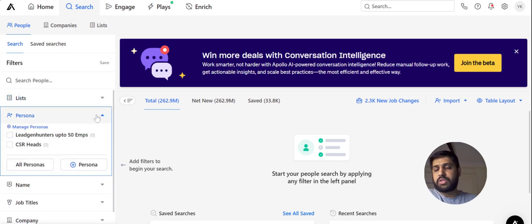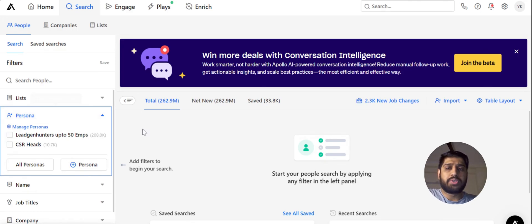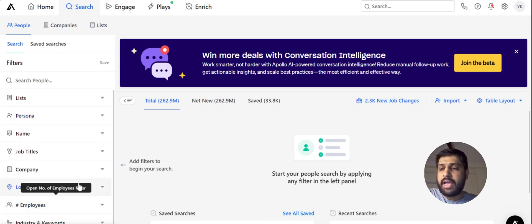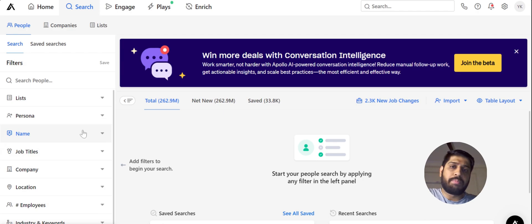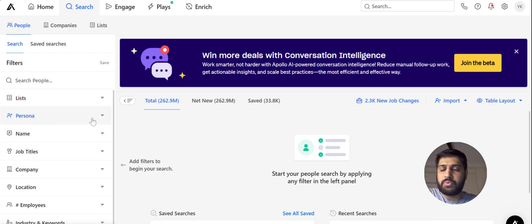The second filter is Persona. Persona is a predefined set of templates or settings that you can configure in Apollo so you don't have to start everything from scratch. The filters that you apply here can be saved as a persona, and every time you visit Apollo you can just revisit your whole settings without having to pick them from the beginning.